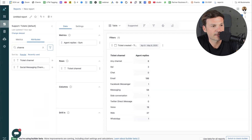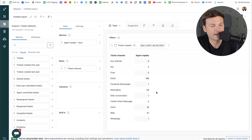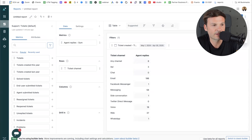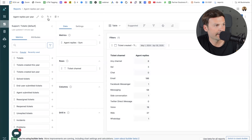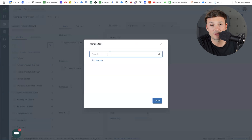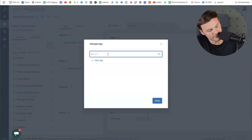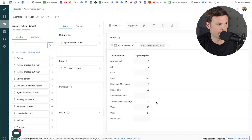Now you can take this and save it — you can give it a name and create a report, clone it, or just name it. Let's give it a name: 'agent replies per year.' Then I'll add a new tag for me and my colleagues to remember — for example, 'yearly replies.' Save, done.